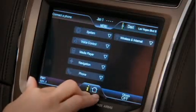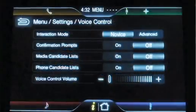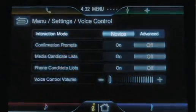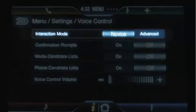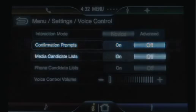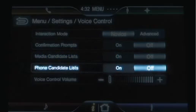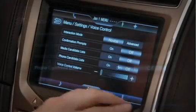Next is voice control. You can select your interaction mode to be novice or advanced. You can turn confirmation prompts on and off, as well as media candidate and phone candidate list being able to be set on or off.